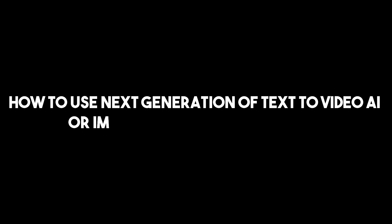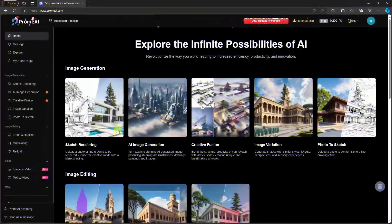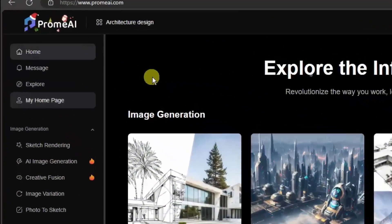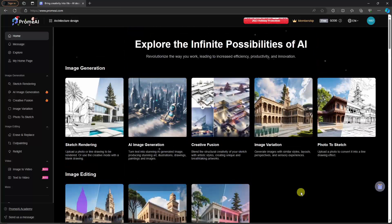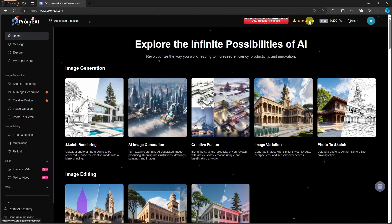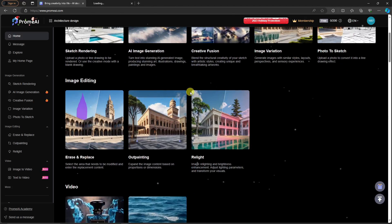The AI we're going to use is called Promea AI, and this should be the landing page you're seeing on your end. A quick reminder: this is a paid subscription, but there is a free trial available. Before we get started, I want to show you the pricing, so I'm going to click on this tab right here.